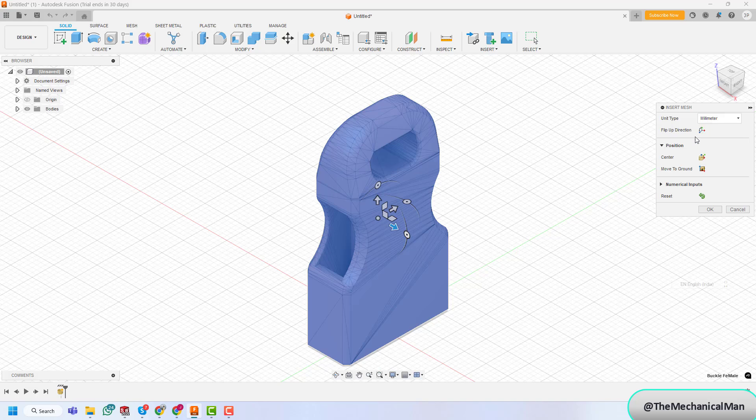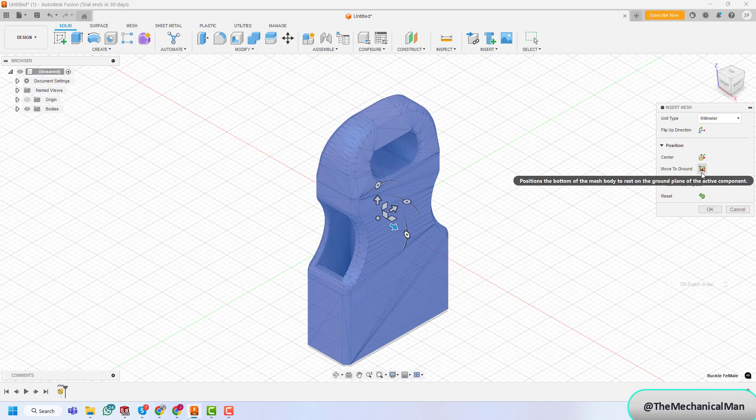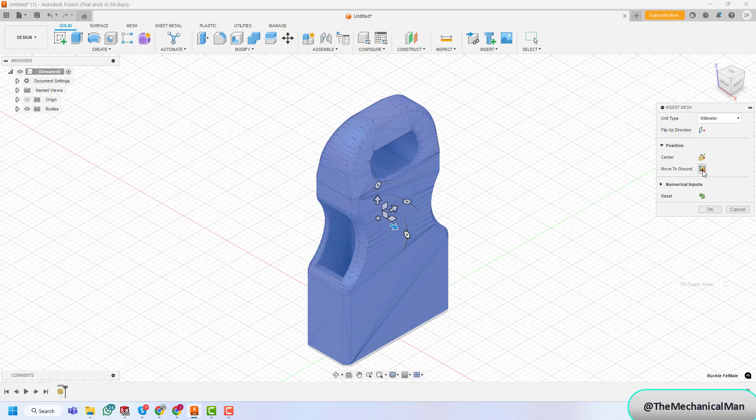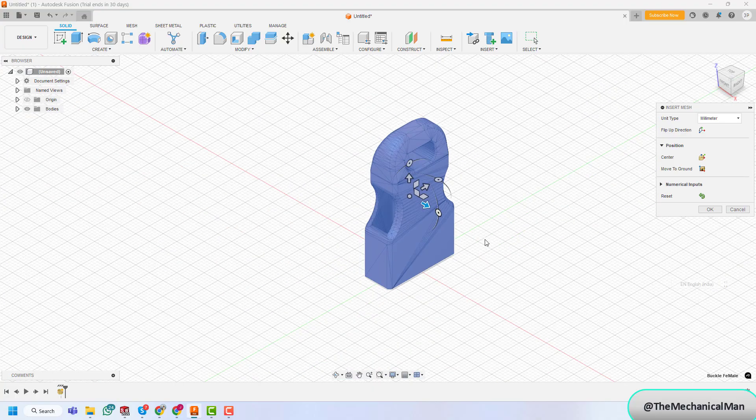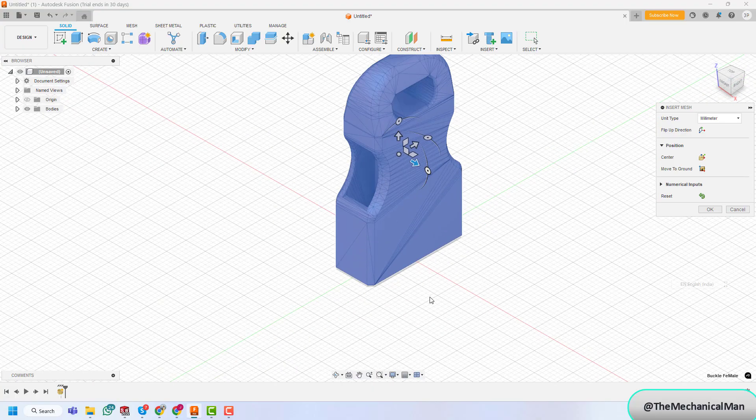select the mesh file, and load it into the workspace. You can adjust the dimensions and position of the mesh as needed, then press OK to confirm.